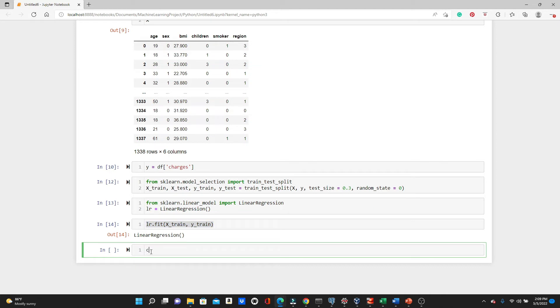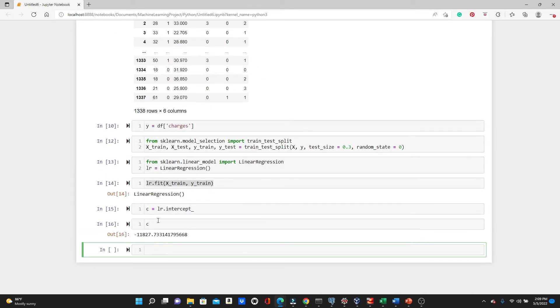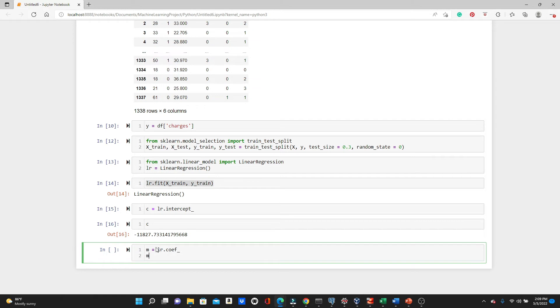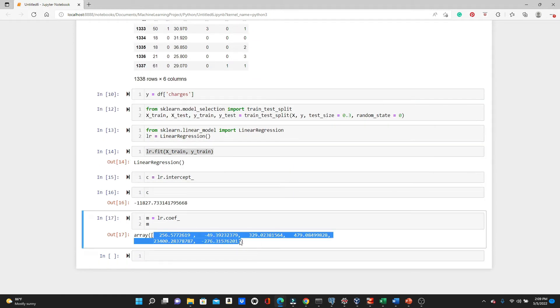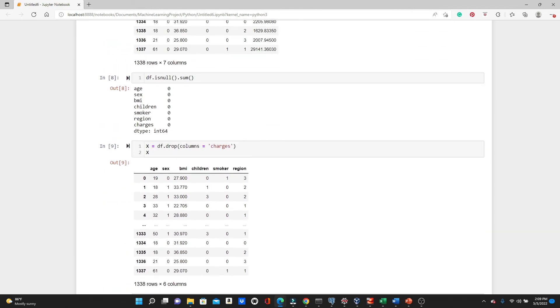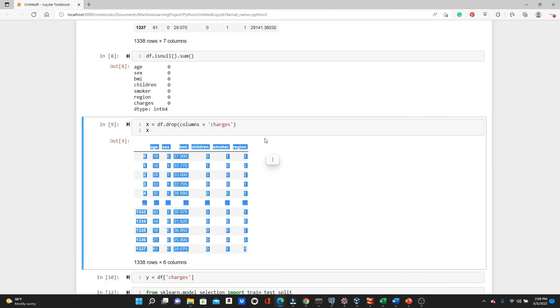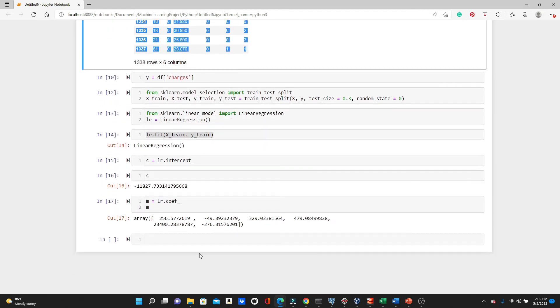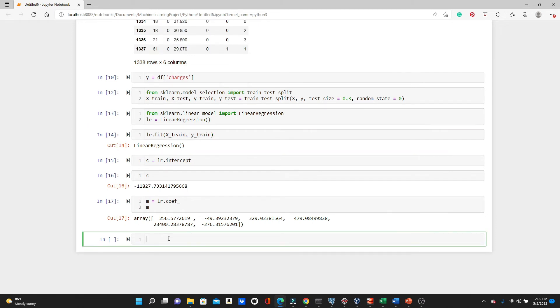So let's see the parameter. First see the y-intercept: lr.intercept_. This is the y-intercept. And m, lr.coef_, that is coefficient. You can see we have six coefficients for our six training features. So we have six training features, so we got our six coefficients. So the model training is done. The training part is done.